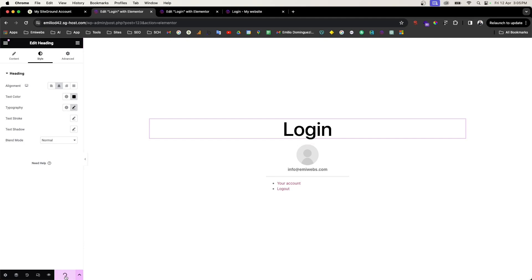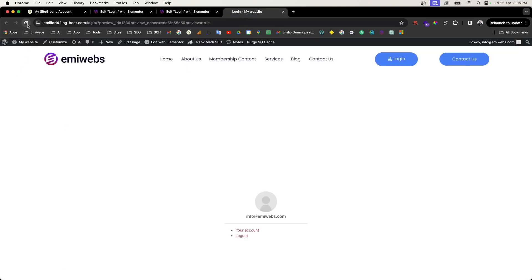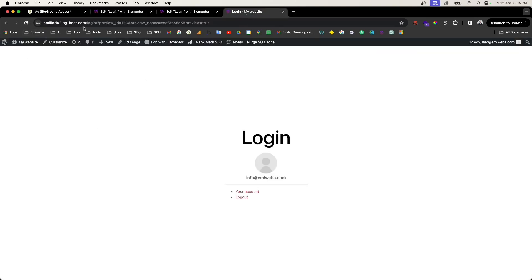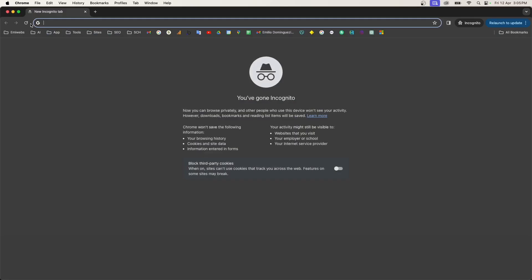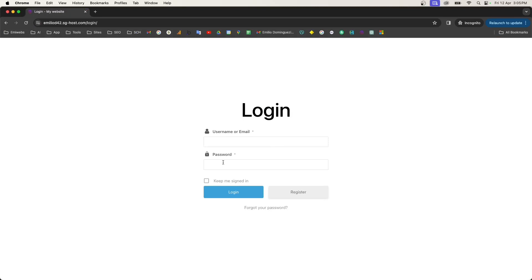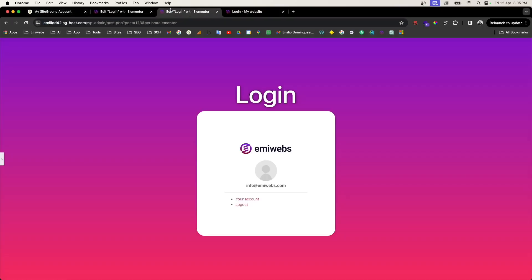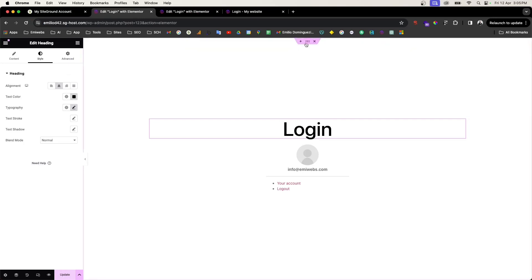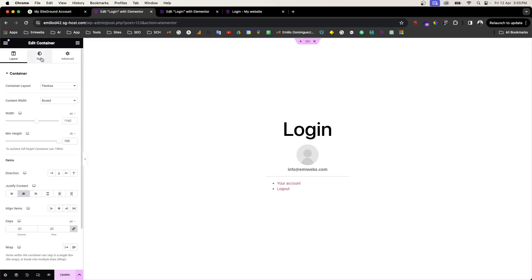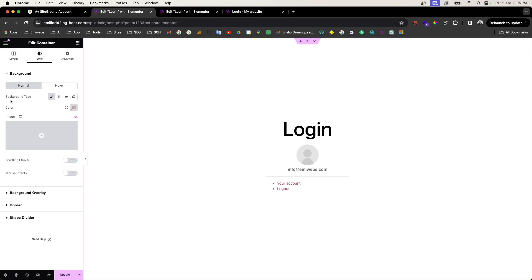You can see the design already looks much better with a different style. You can preview it in incognito mode to see how it displays for visitors. Let's also add a background to make it look even better. To do that, go to the Edit Container panel and click the Style tab.